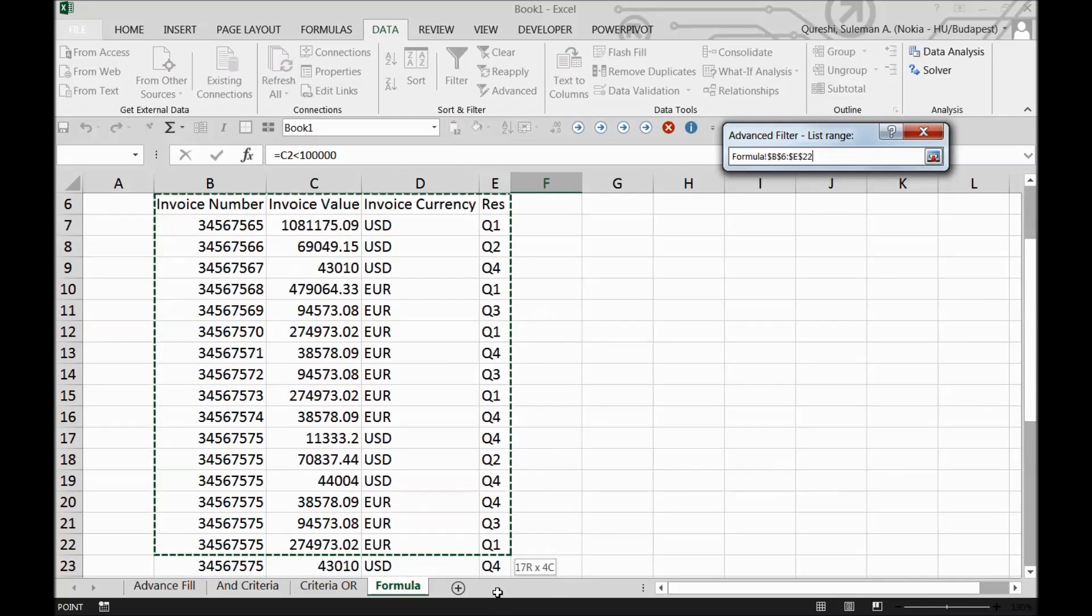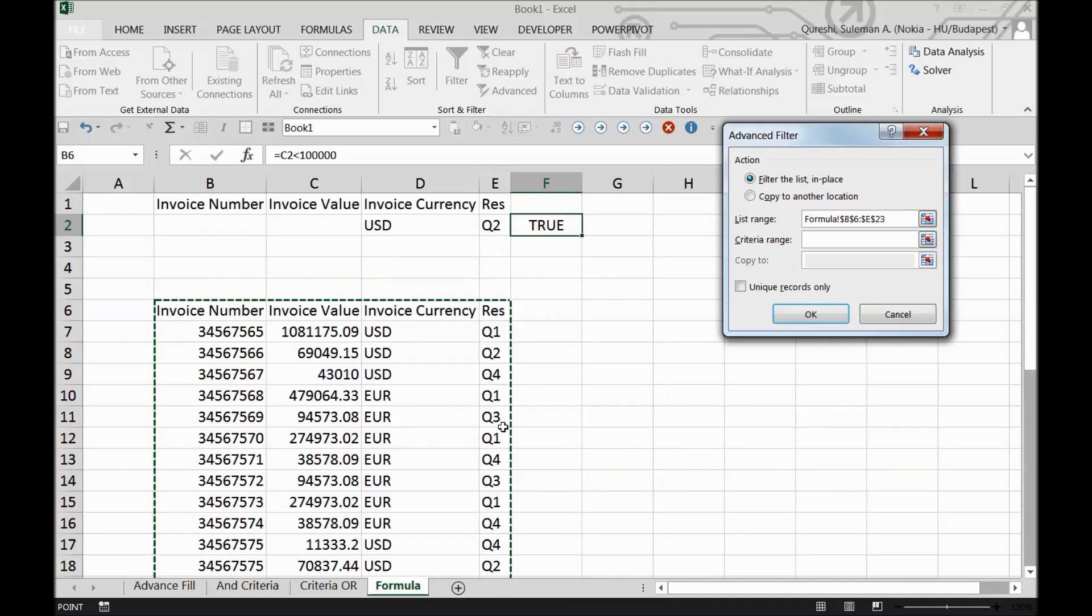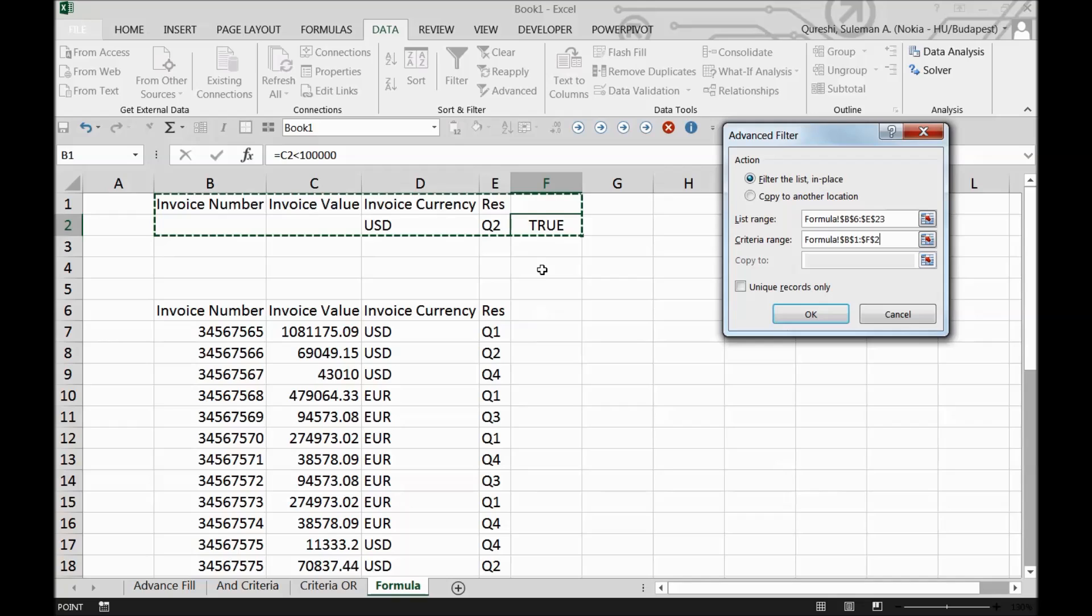I'll go to Advanced again and select the data as before. For the criteria range, we'll add column F where we have the formula, so the formula will be taken into consideration for this advanced filter range.